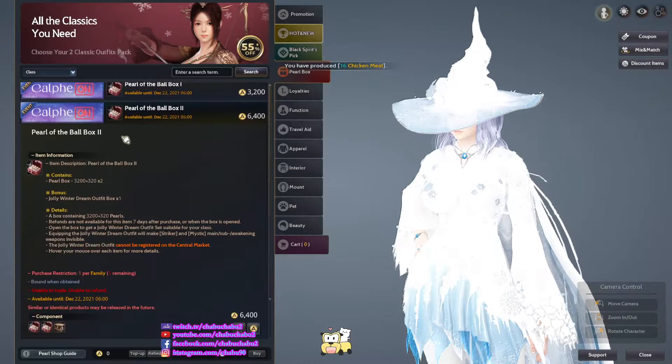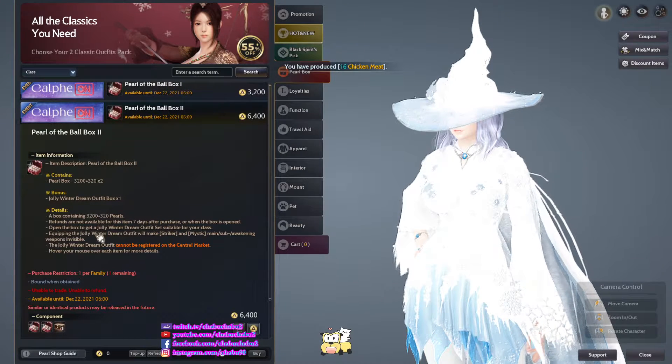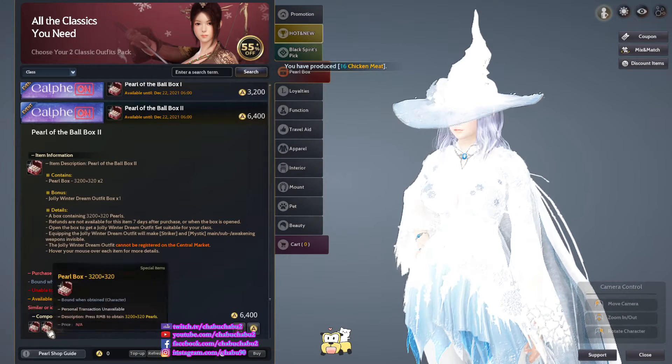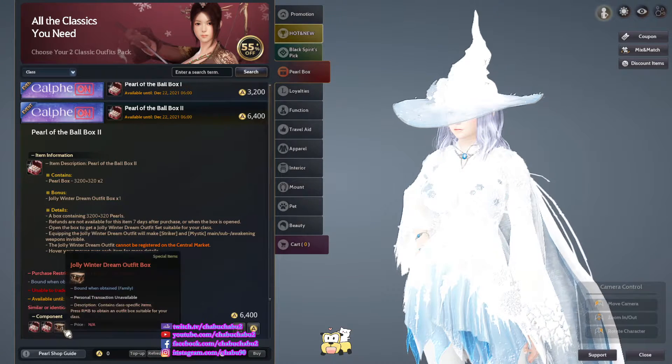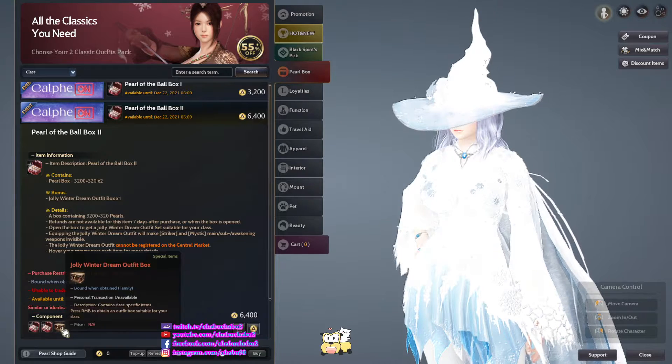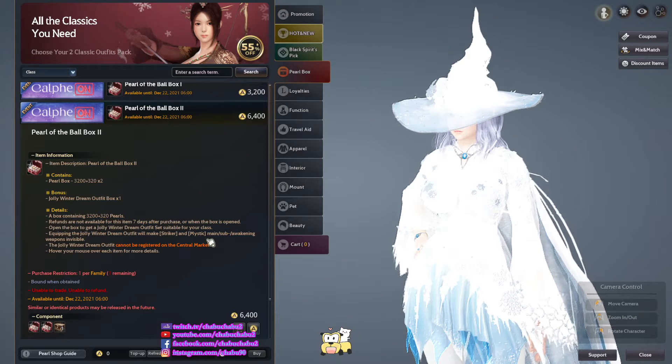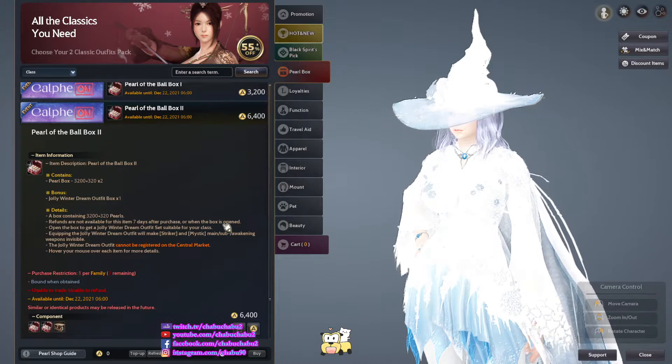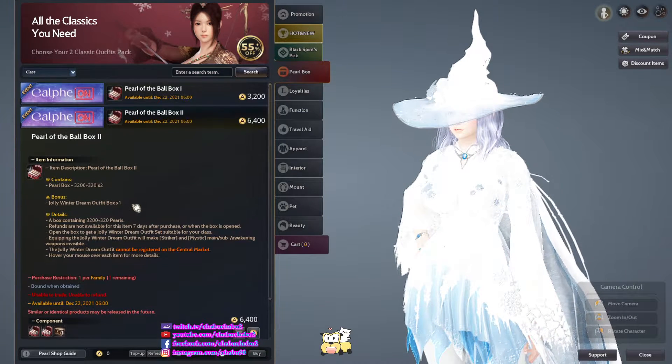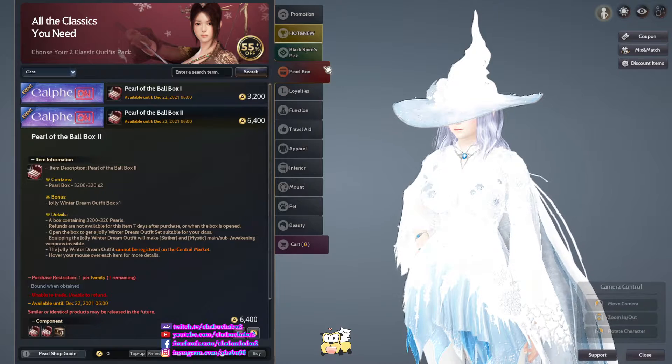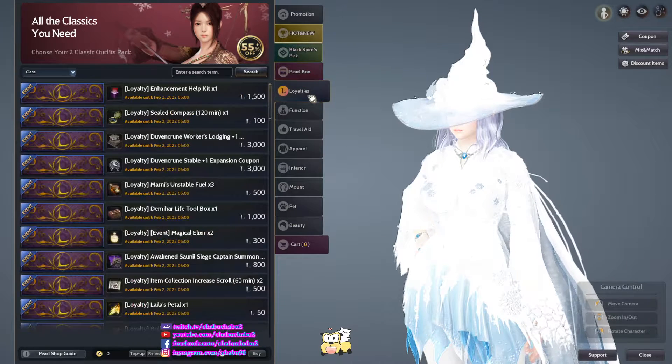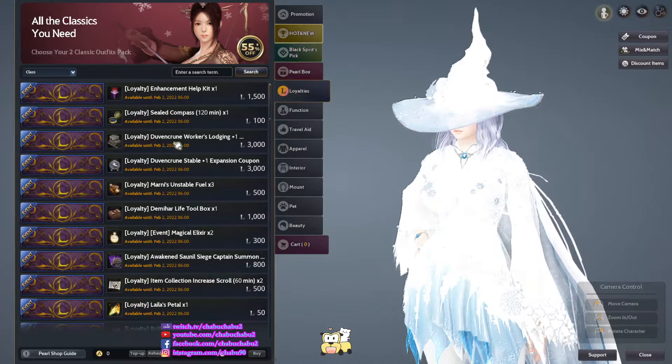For the ball box. They come with one dolly window dream outfit box. One purchase for family.